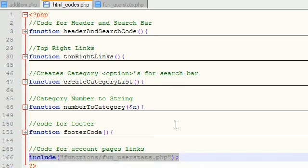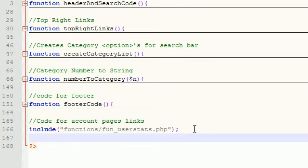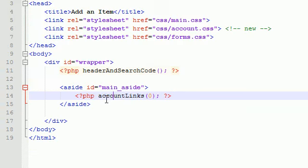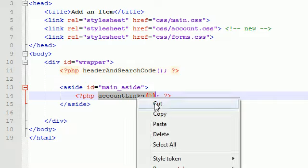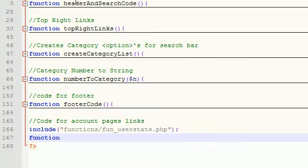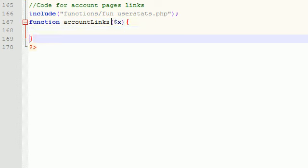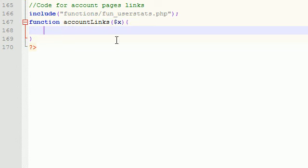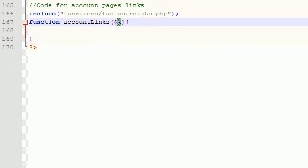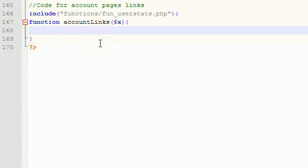So, now what we need to do is we actually need to build a function that creates the HTML code for the links on the left-hand side. So, of course, function, and we named it, what did I name it? I keep forgetting, account links, and it gets passed in a number. Account links, and we'll call the parameter that gets passed in x. Now, you guys will understand why we're passing in that number in a second, but for now, just hold your horses, we'll get to it.